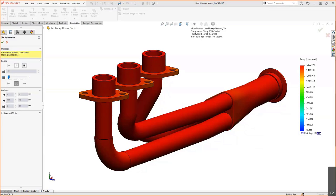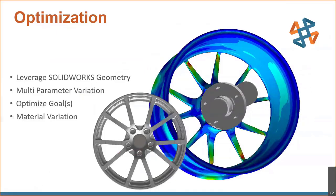Now let's look at optimization. A design may meet fatigue, frequency, and thermal criteria, but is it optimal? Is it the lightest it could be while still meeting all structural goals and minimizing cost? We'll use a forged alloy rim as the example, varying model parameters to optimize based on a defined goal. Like fatigue analysis, this is based on a static study — or multiple static studies — and you can also vary the material.